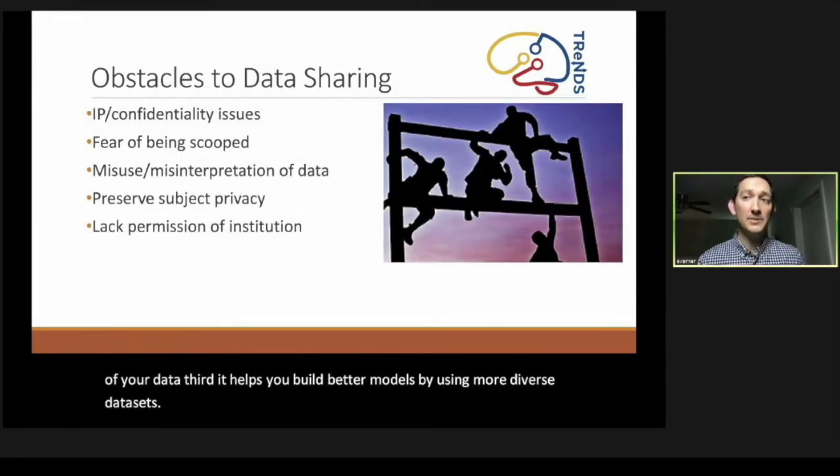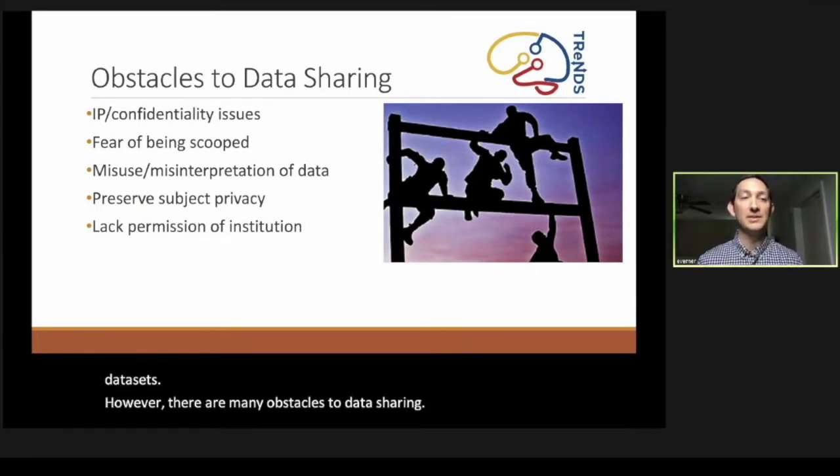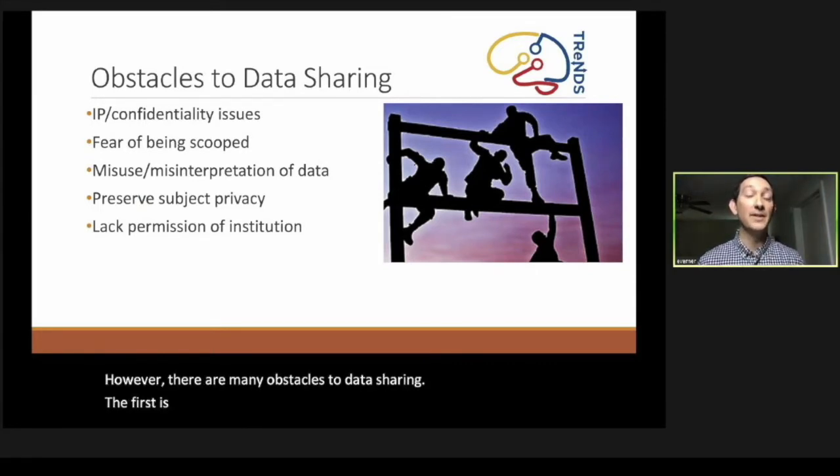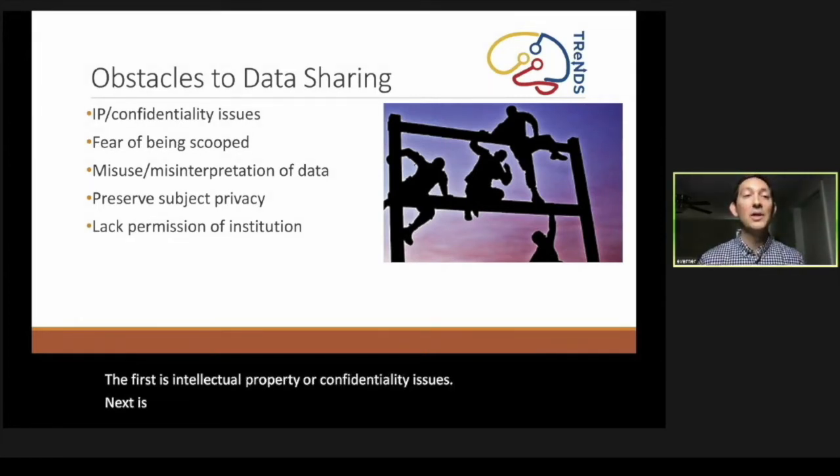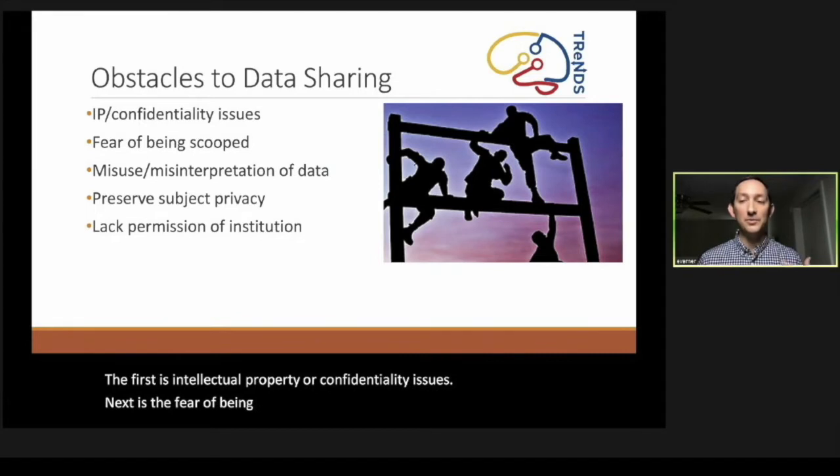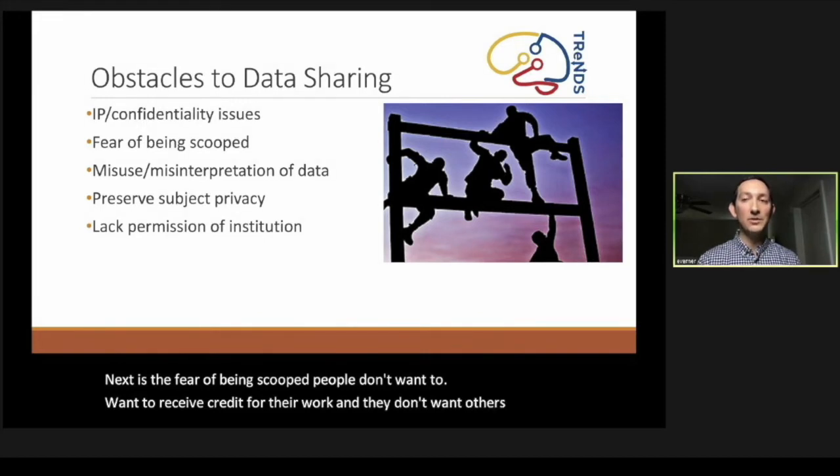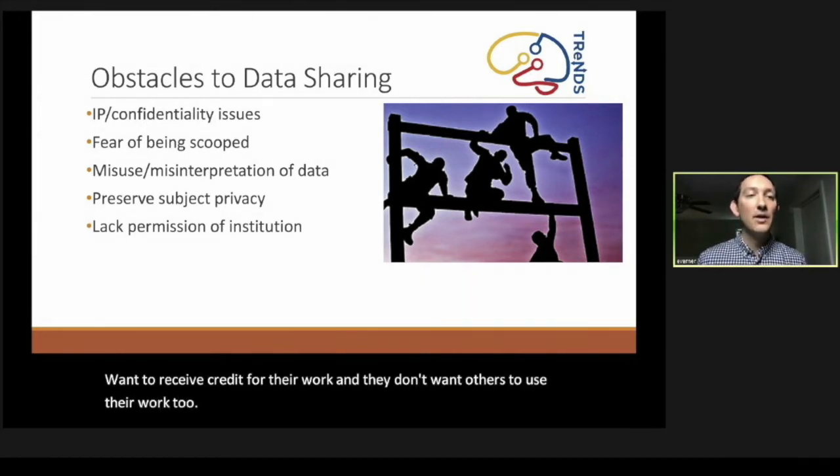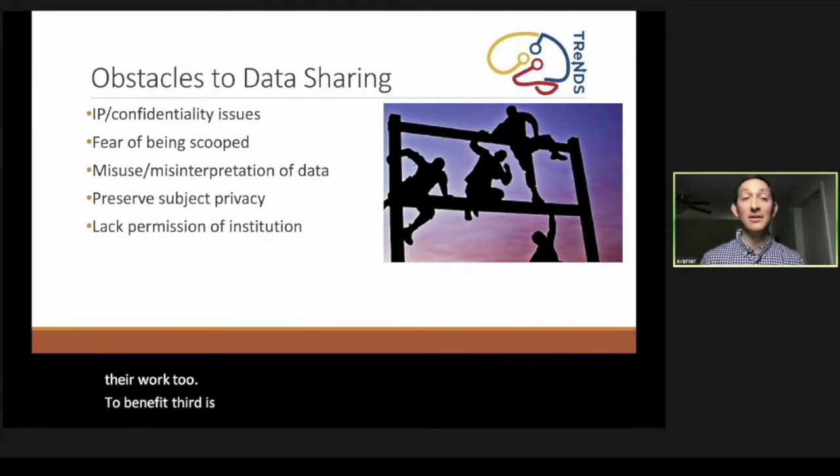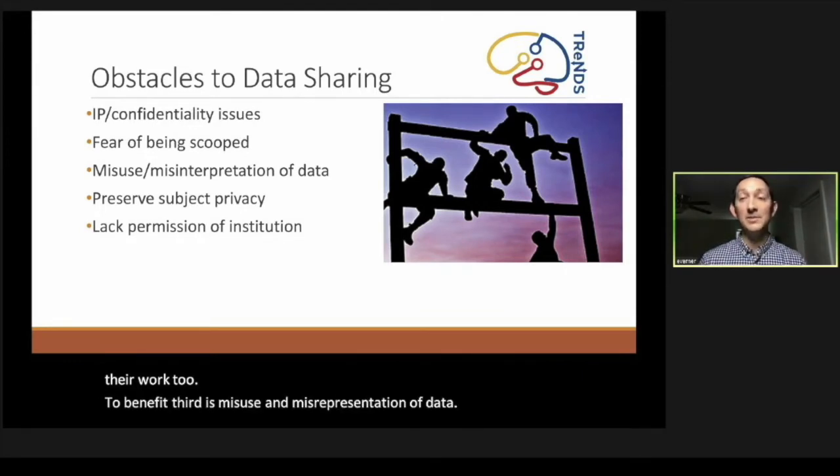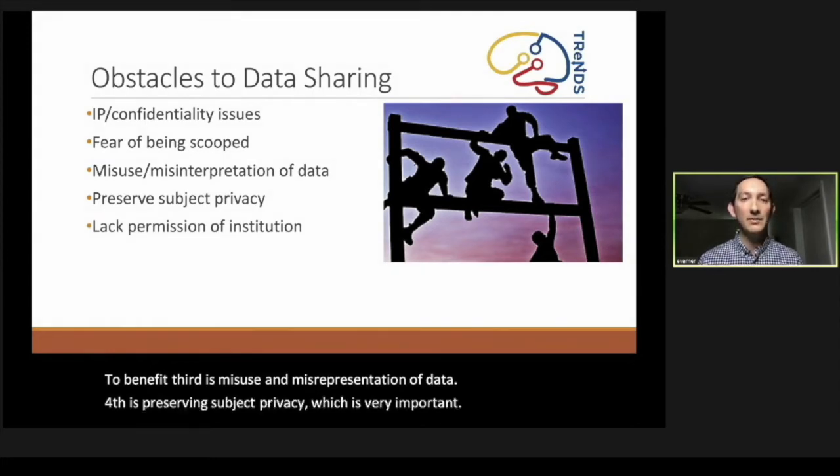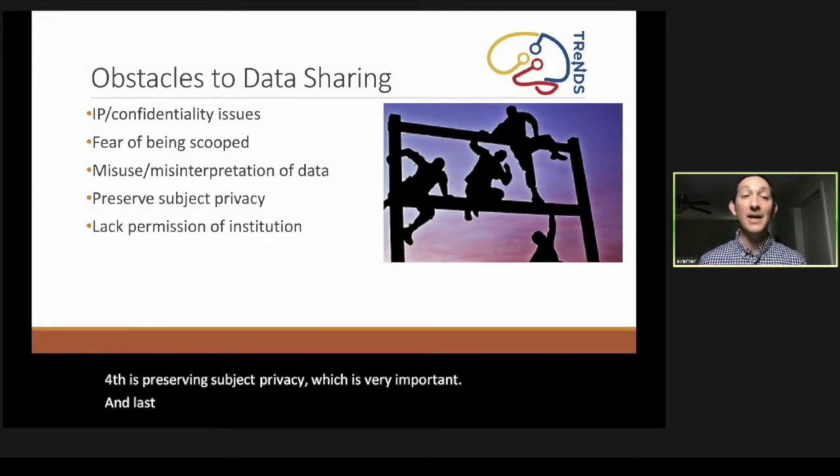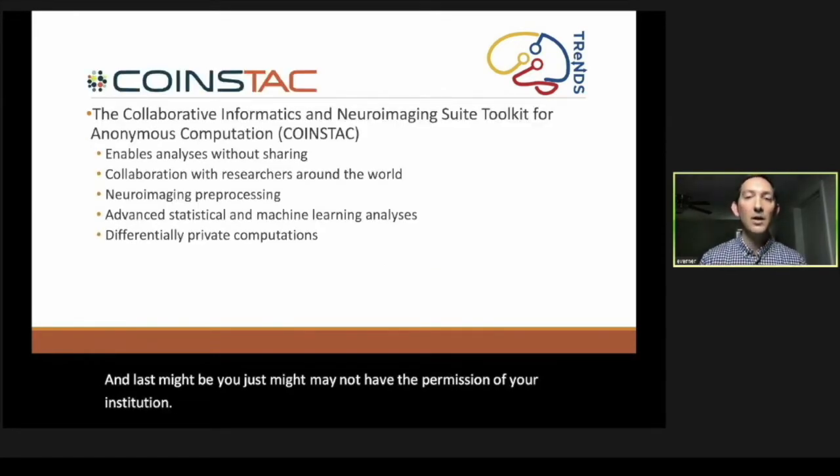However, there are many obstacles to data sharing. The first is intellectual property or confidentiality issues. Next is the fear of being scooped—people want to receive credit for their work and don't want others to use their work to benefit. Third is misuse and misrepresentation of data. Fourth is preserving subject privacy, which is very important. And last might be you just may not have the permission of your institution.